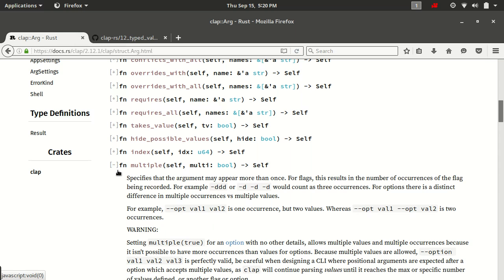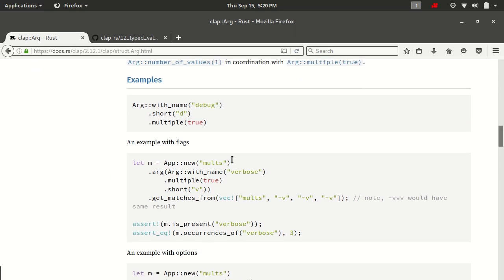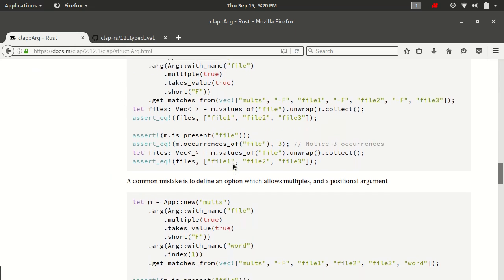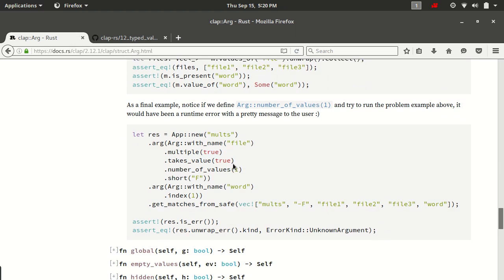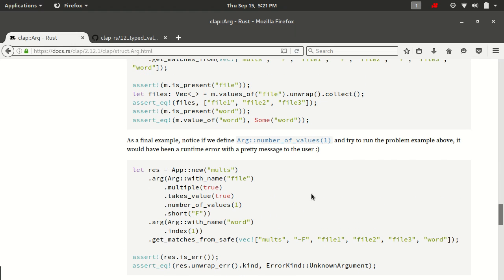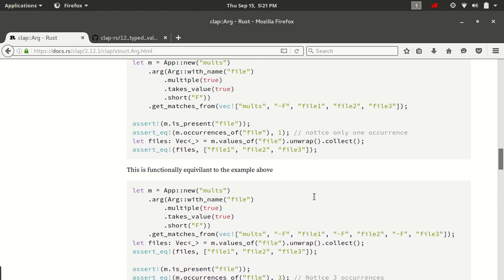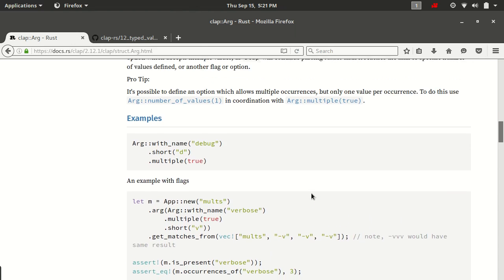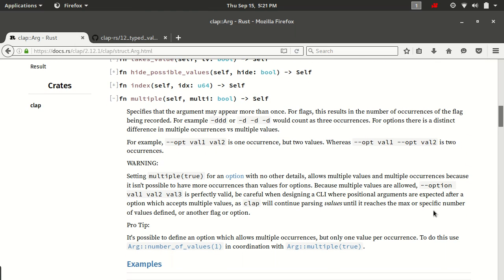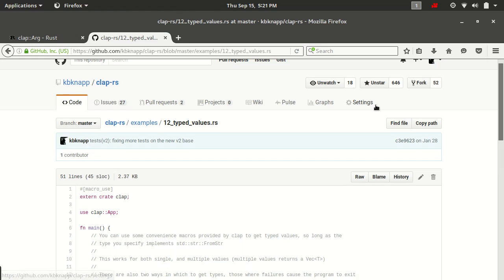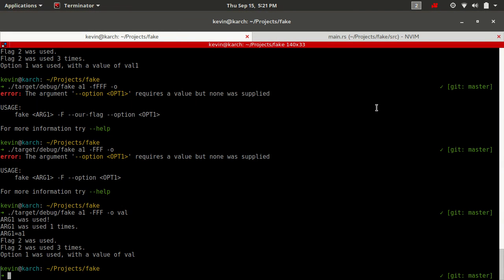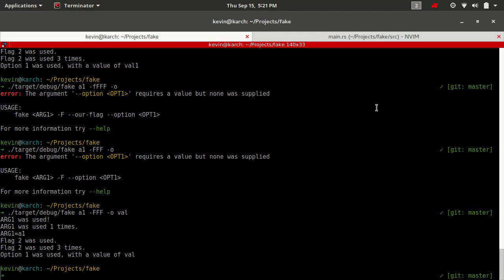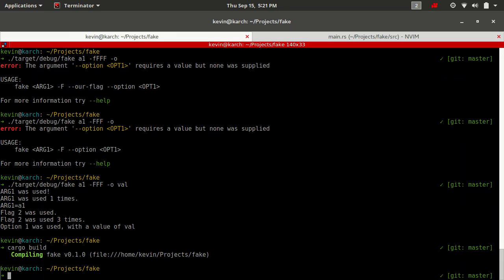Most of that is spelled out right here in the help text. And you see it goes over a good number of examples for what we mean and how to use that. Let's go back down here. We set multiple to true with our option.